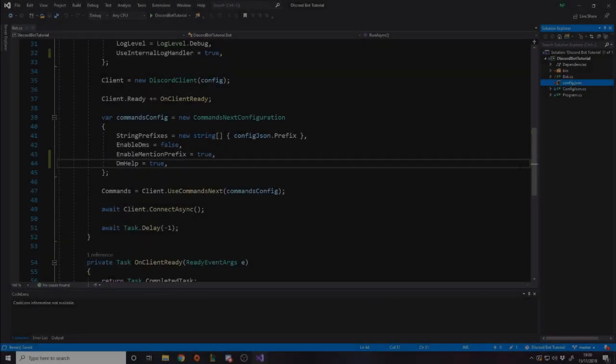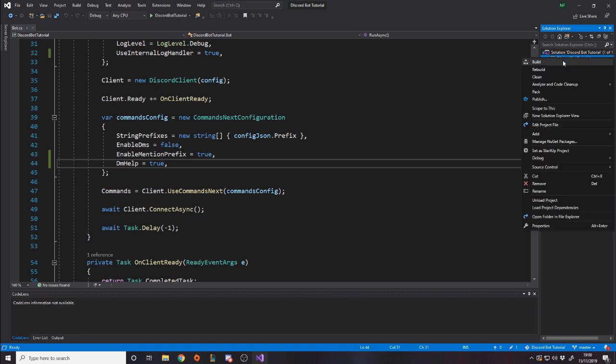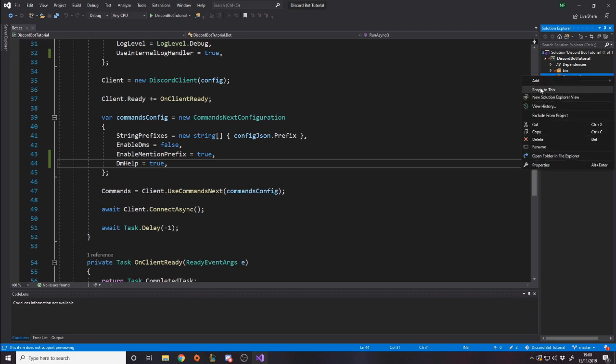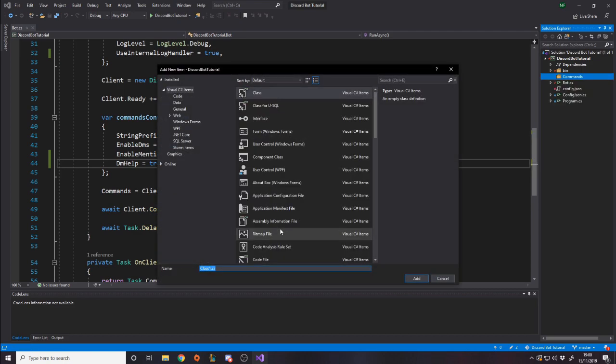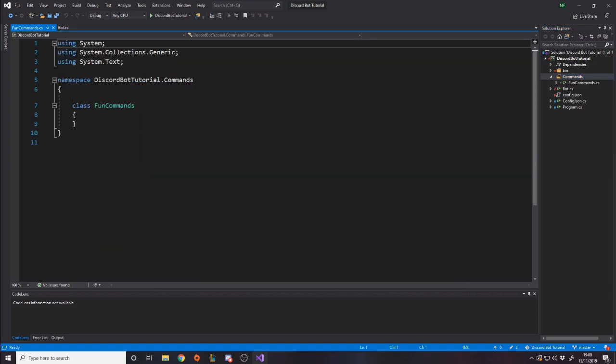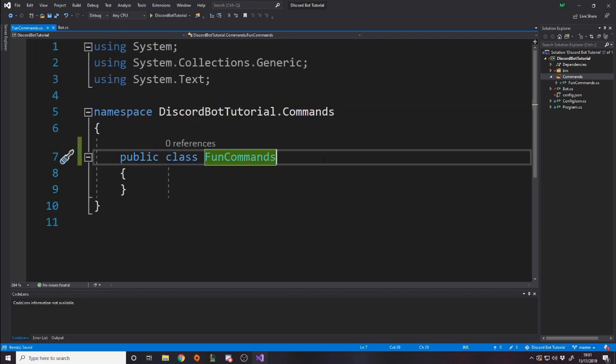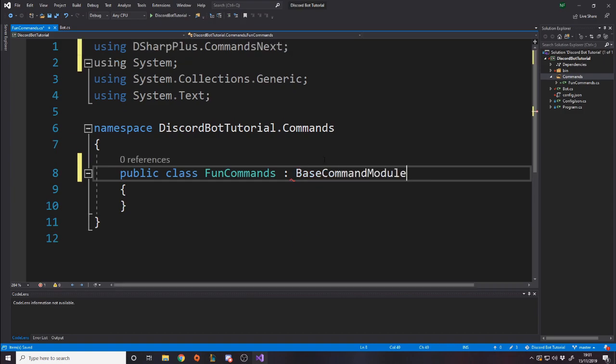Let's make the simple ping pong command that everyone does. It's just a really simple, you do a command and you get a response message. So what we want to do is go to our project and right click and make a new folder, add folder. And we'll just call this Commands. Makes sense, right? Inside Commands, we're going to have classes for each command. So we want to add a new class and we'll call this the fun commands.